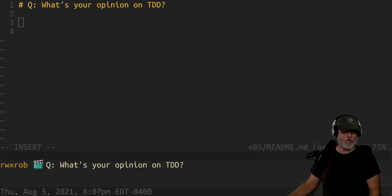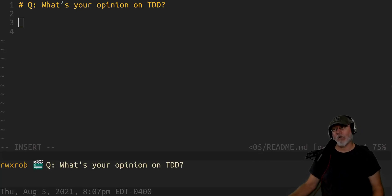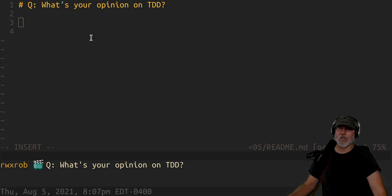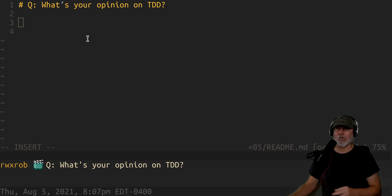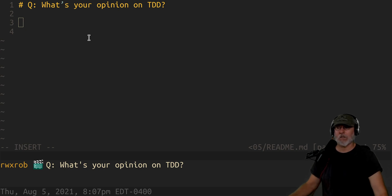The question is: what's my opinion of TDD, or test-driven development? My short answer is I think you should do it, but I absolutely despise the name and think that people do it too much.